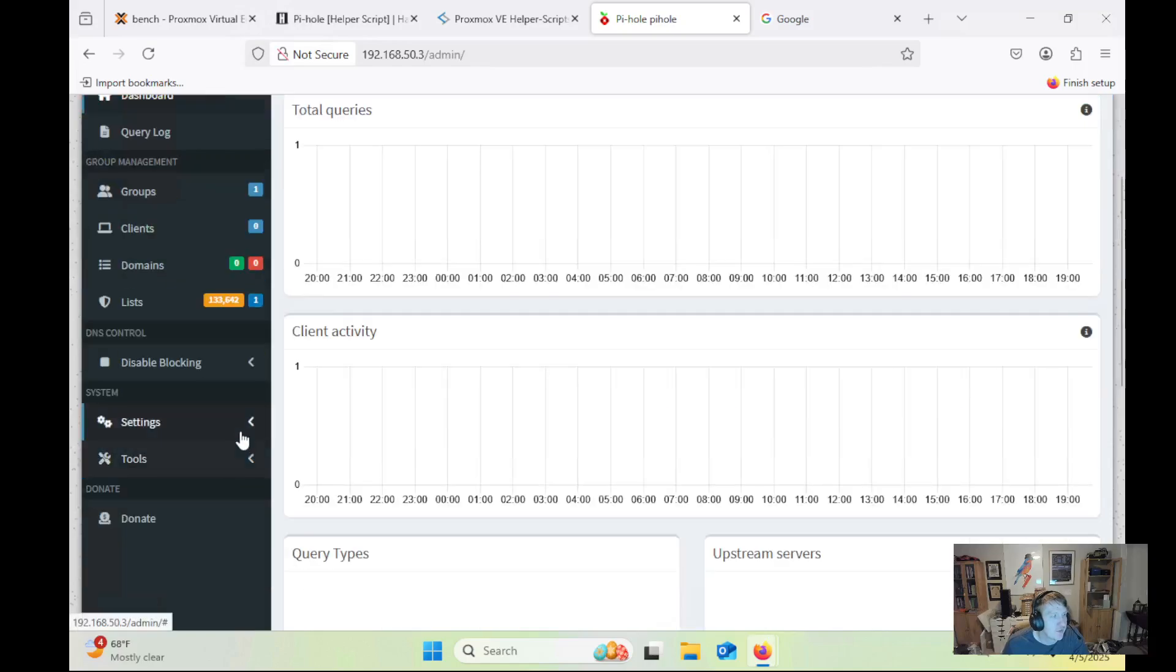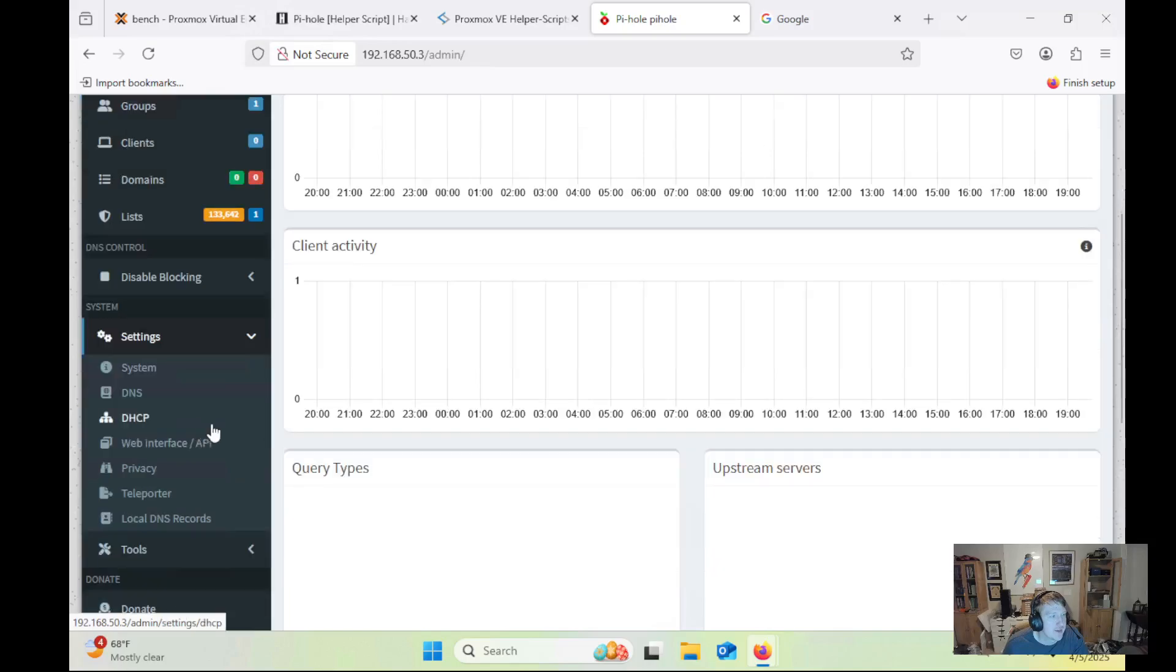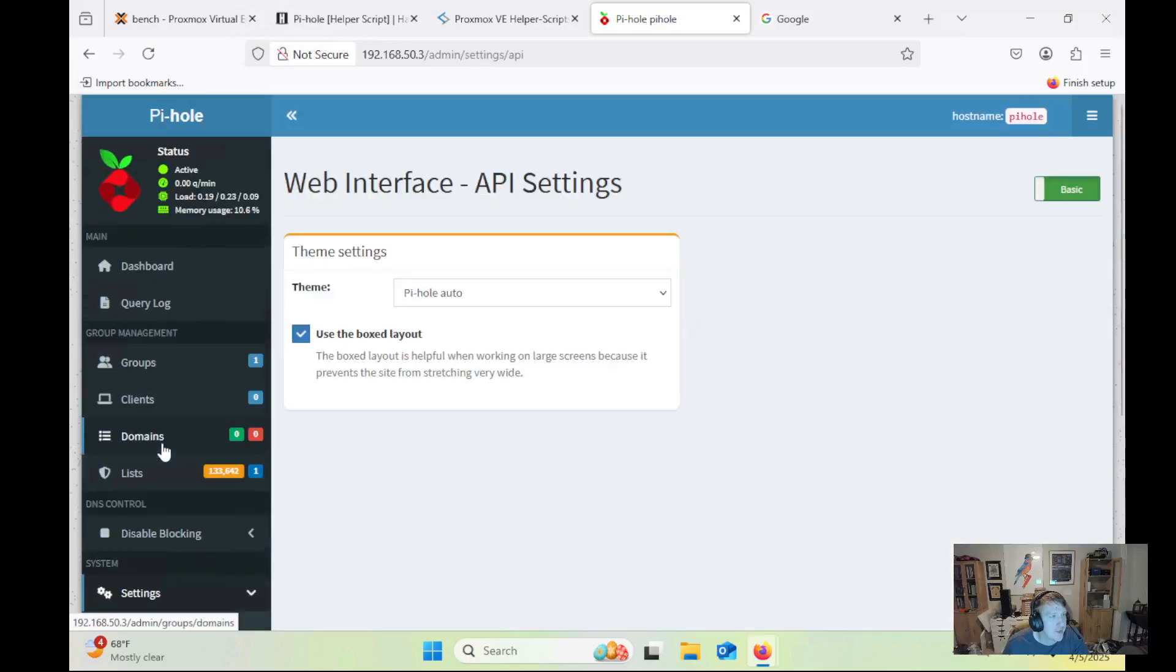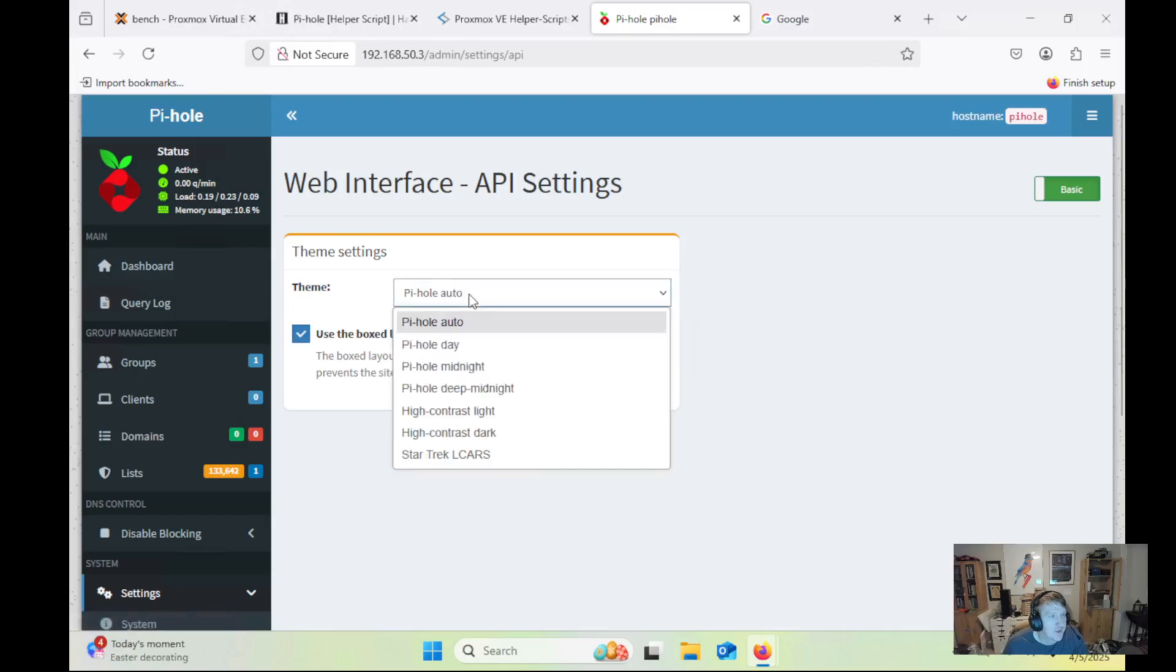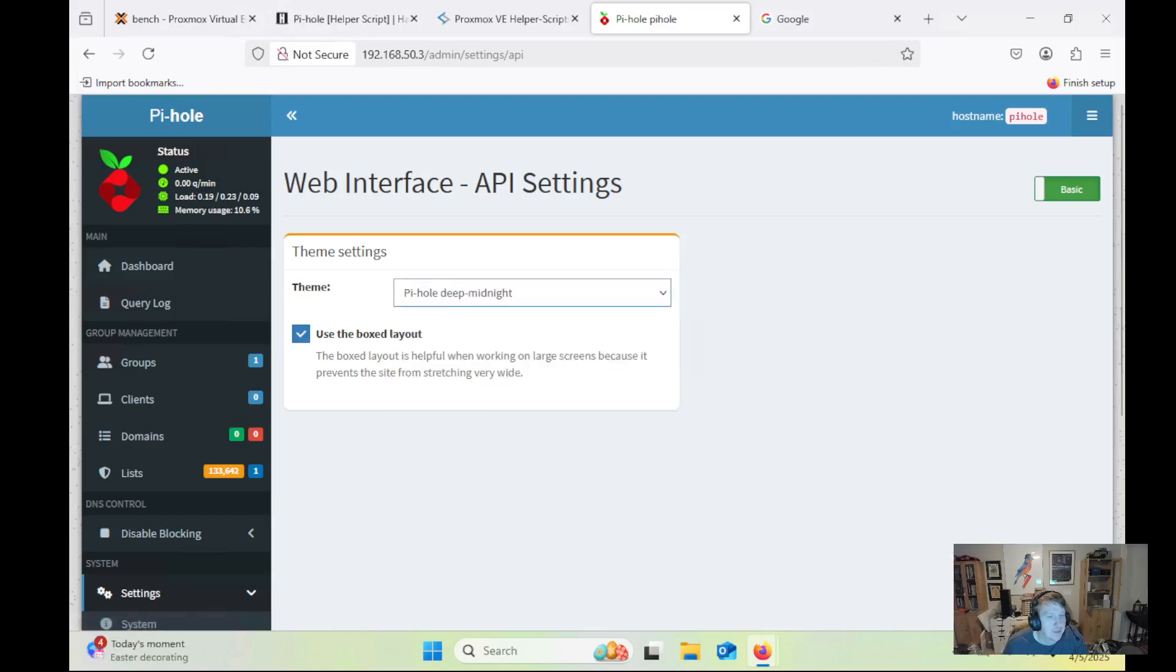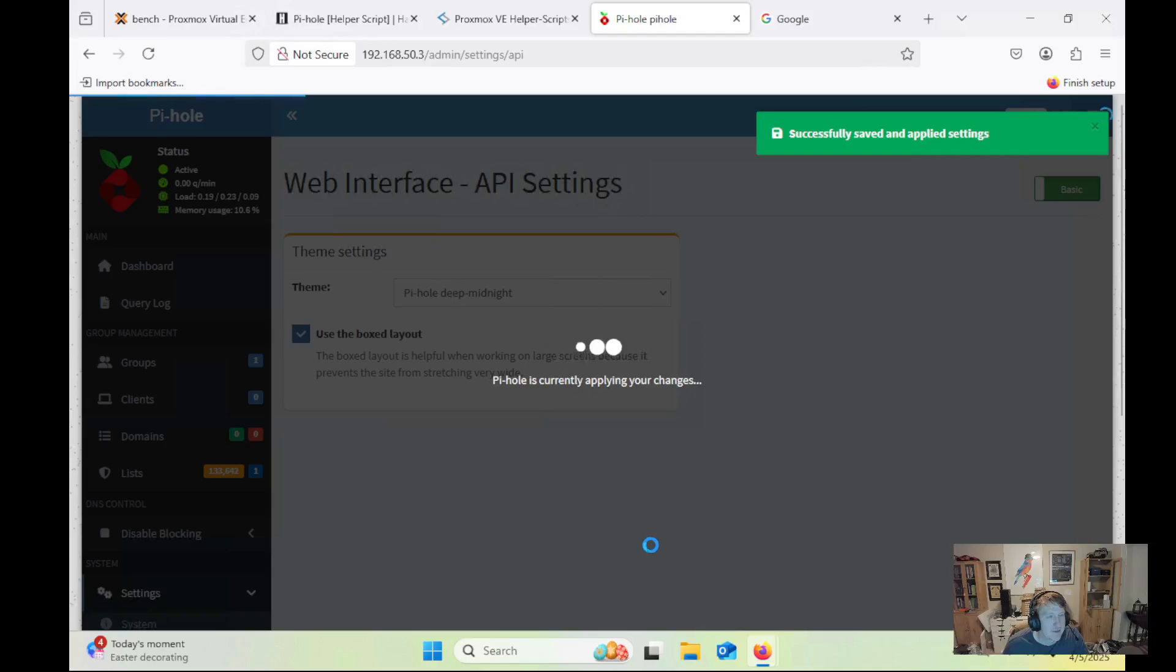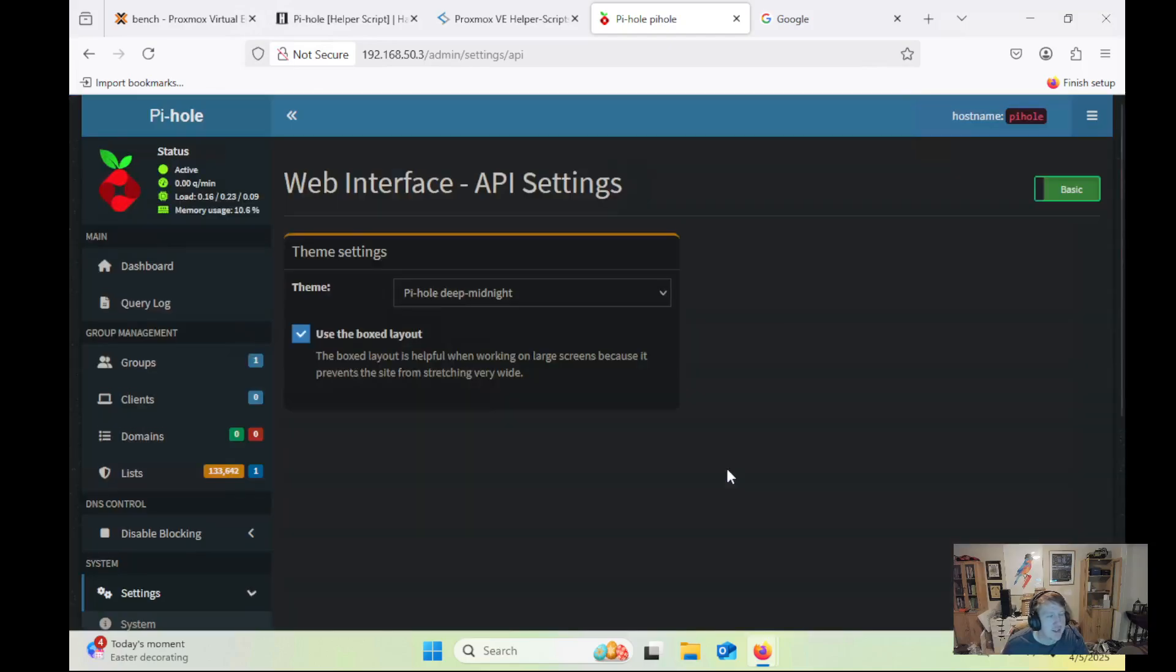So I don't know if we can go to Google.com. This should still load. I'm not seeing any queries yet. So it might take a second for everything to start working. But one thing we can do while we're waiting is go into our settings here. And we can do Web Interface. You can change up the themes. So I typically like Deep Midnight. Save and apply that. I think it just looks a little bit better.